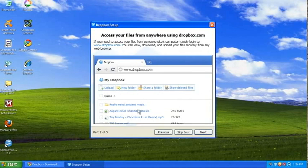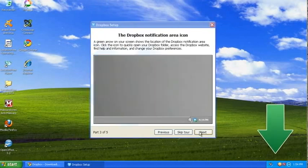Next, and it's showing you that you can go to the website and log in, and you can get to your files from any computer, which is kind of cool.